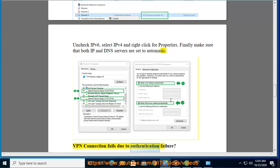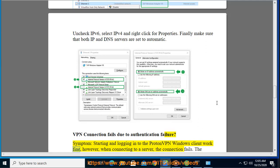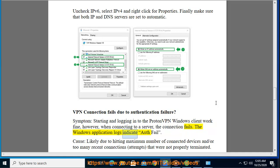VPN connection fails due to authentication failure. Symptom: starting and logging into the ProtonVPN Windows client work fine, however, when connecting to a server, the connection fails. The Windows application logs indicate auth fail.